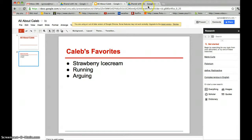This concludes our informative video on how to run Google Presentations. Thank you.